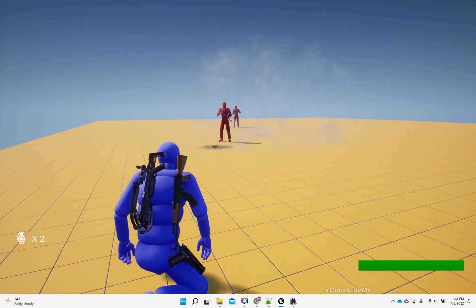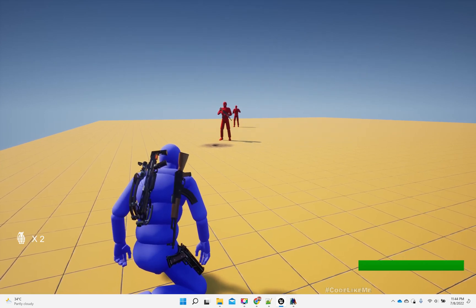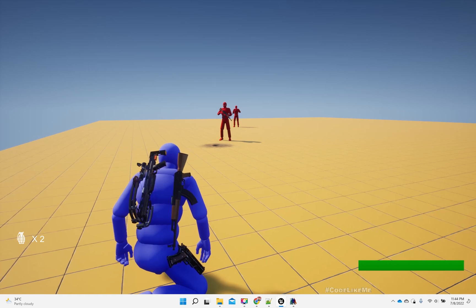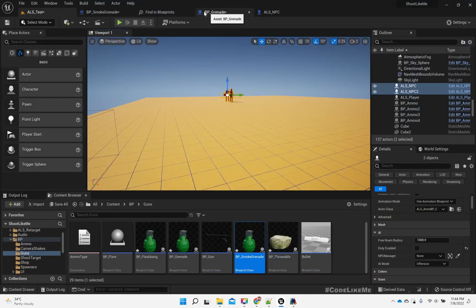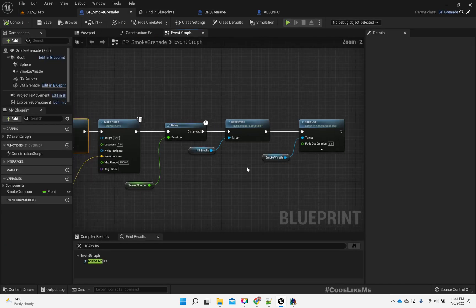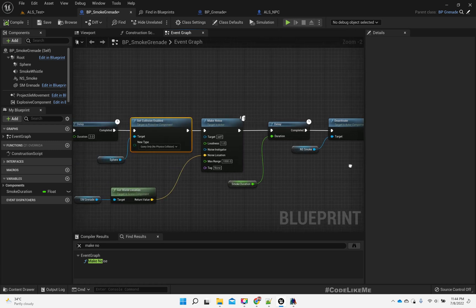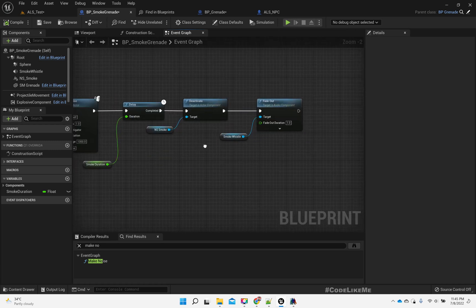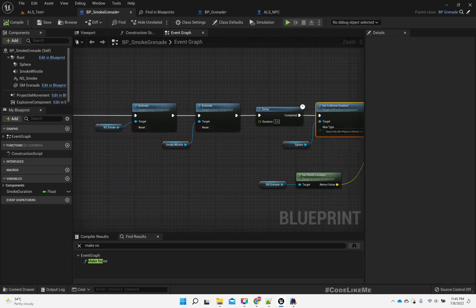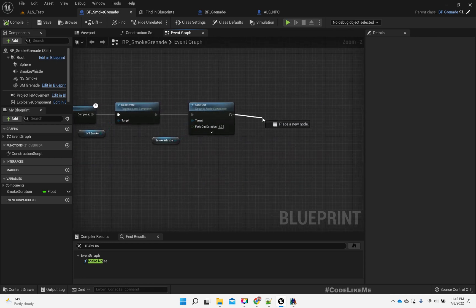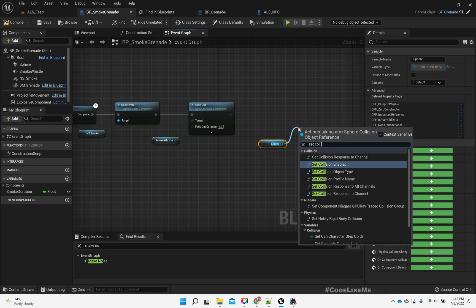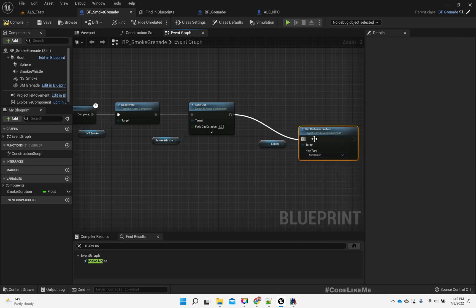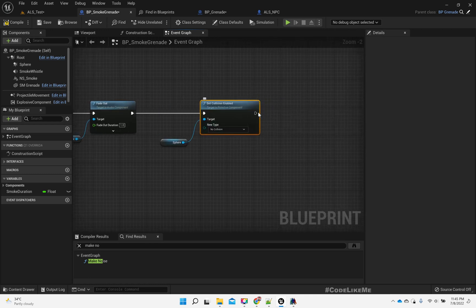So now they see me — oh, they still don't see me, because the collider is always there. We never destroy this object. So here let's get this sphere and set collision enabled back to no collision.